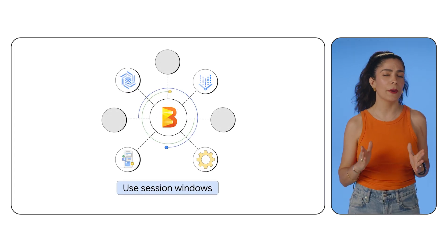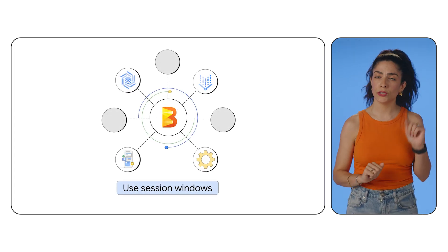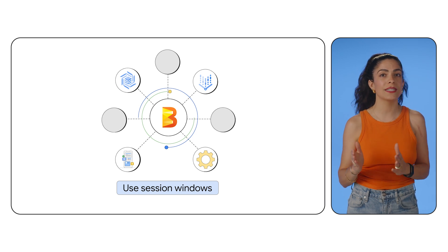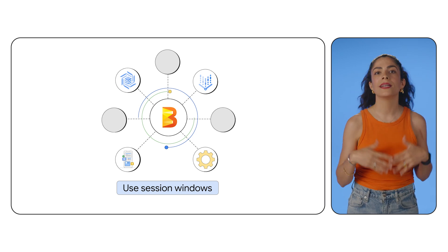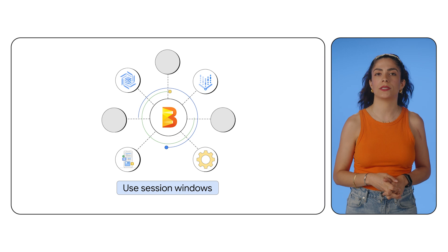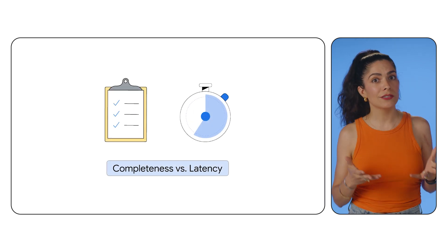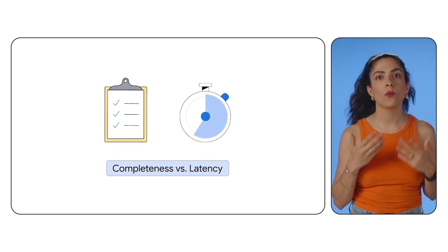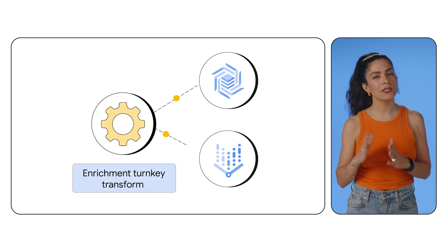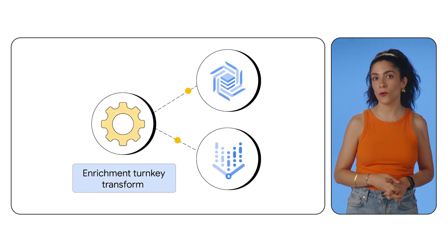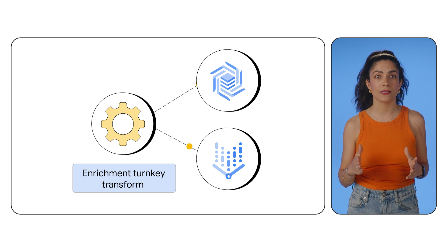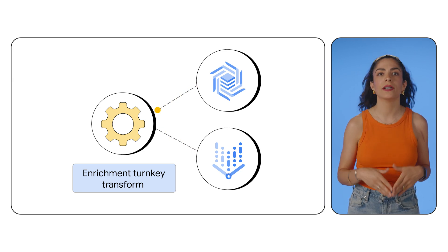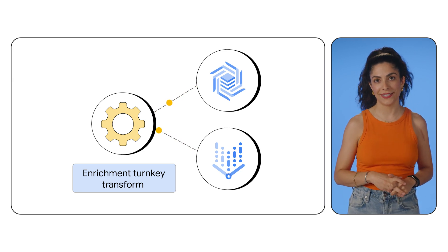When building your pipeline, consider using Apache Beam's built-in session windows to group events that arrive at similar times. This simplifies one of the most tedious things about clickstream analytics: tradeoffs between completeness and latency while creating your session windows. And using the enrichment turnkey transform for fast lookups of databases like Bigtable or Vertex AI Feature Store can unlock improved recommendations.